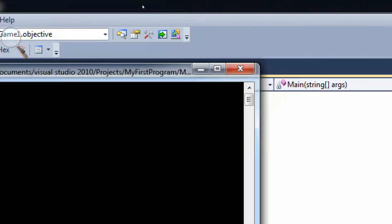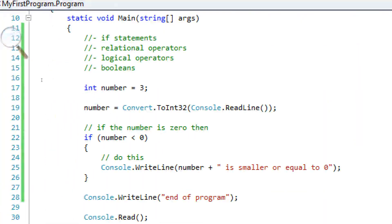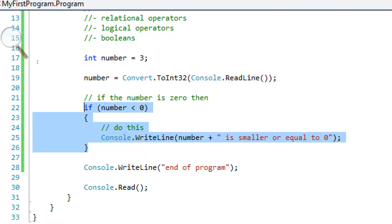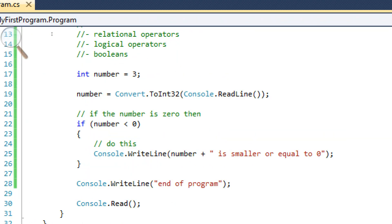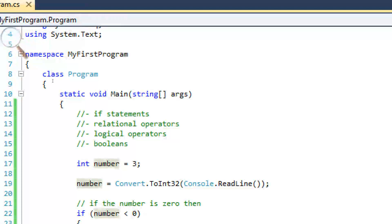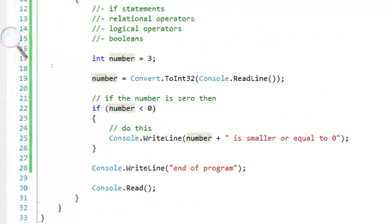Type in a positive number. Doesn't work. Good. So that's basically what an if statement is and what relational operators do.